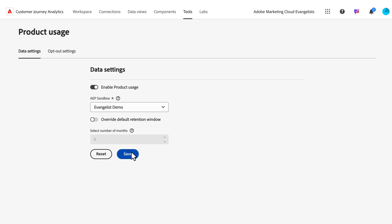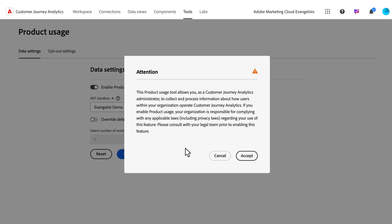When you hit Save, you will be presented with these terms and conditions, and you need to accept these on behalf of your organization to proceed.